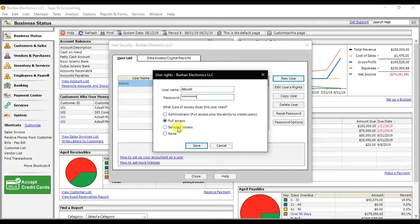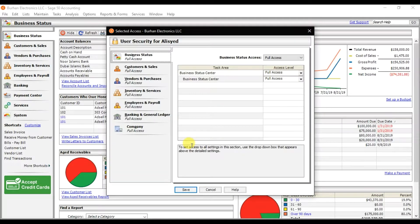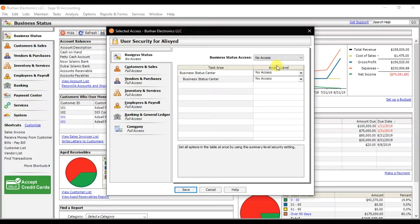I want to give this user a role for receivables only — they will control only the customer side, because I have another employee who handles payables. Click on Selected Access, then click Next. Here you need to define the role. First, we have Business Status — I don't want to give access to that.